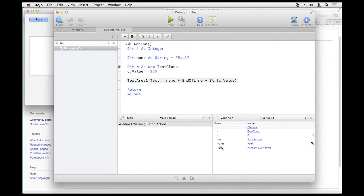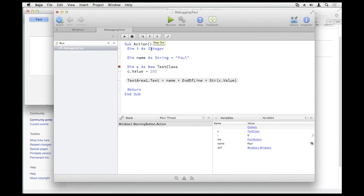As you're stepping through, you can watch the values change. The Step In button lets you step into a method call; normally stepping over method calls. Step Out lets you step out of a method call, letting the code run until it returns and then stopping at the return point. The Edit button takes you to the actual code so you can edit it. You can edit your code while your app is running, but the changes won't take effect until you run it again.